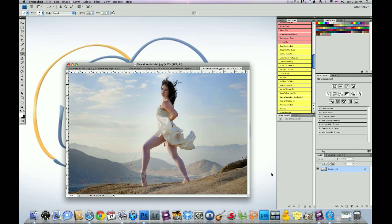So thank you. Now, Tina used a Nikon D60 for this image with a 55 to 200 millimeter f4 to 5.6 lens. Her exposure aperture was 5.6.